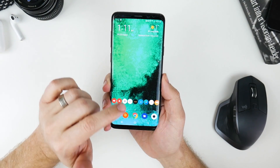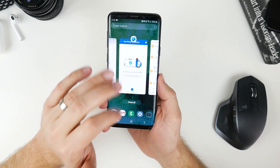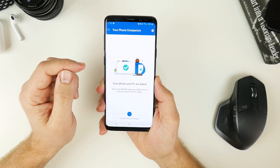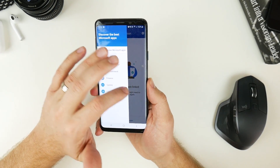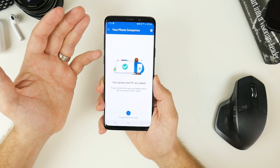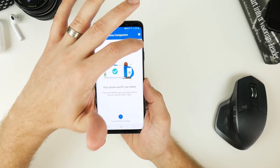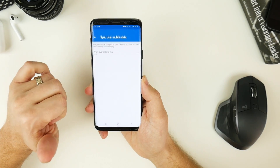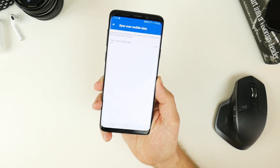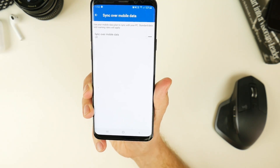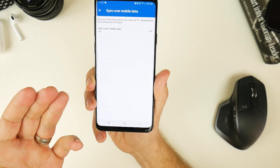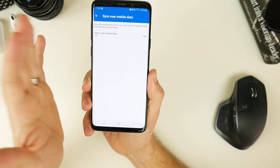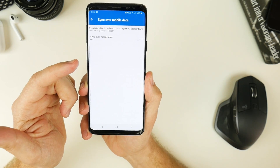There is one other feature I want to quickly show you. Inside the Your Phone Companion app is the option to synchronize across mobile data. This is really handy if you're the kind of person that accidentally leaves your phone in your bag or at work. Just go into settings, go into sync over mobile data, and turn that option on. Obviously make sure you're not using too much data or that your data plan has plenty of included monthly data, and then messages, pictures, and so on will sync between the application over mobile data.